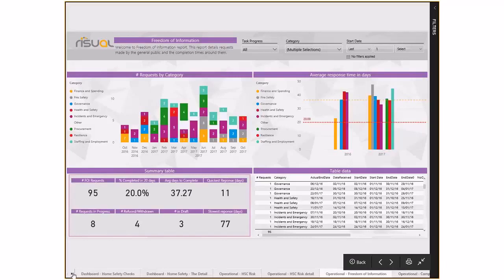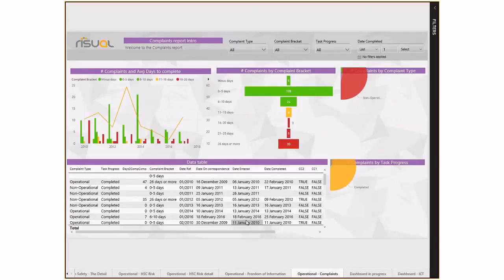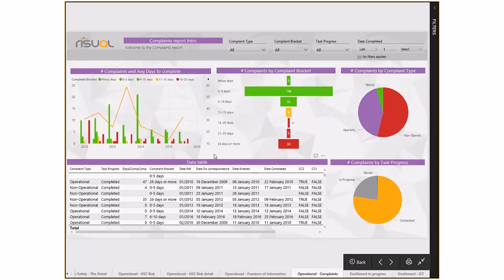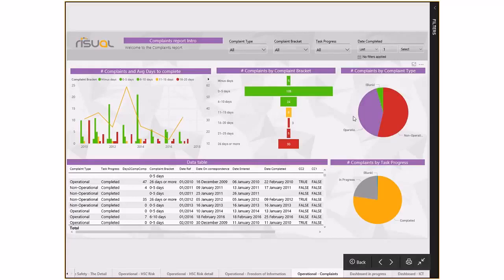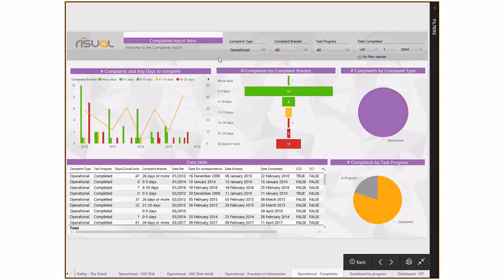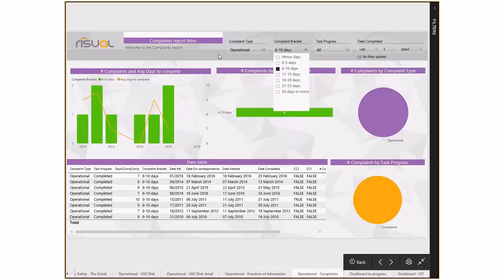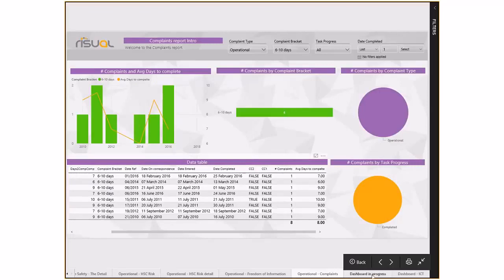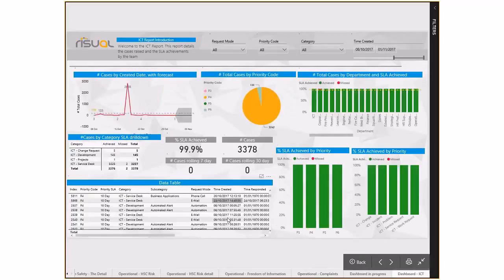This is a complaints dashboard. As well as information requests, we get complaints which we can organize by type and by task - whether they've been dealt with or are still in progress, and how quickly they get resolved depending on area or type. We can use the dropdown to look at operational and non-operational complaints, filter by different day brackets, and drill down to individual records.